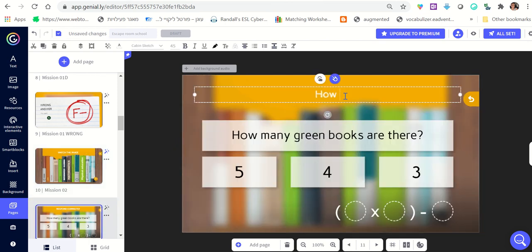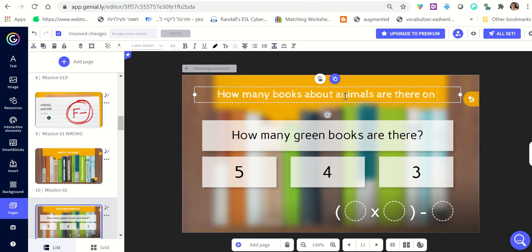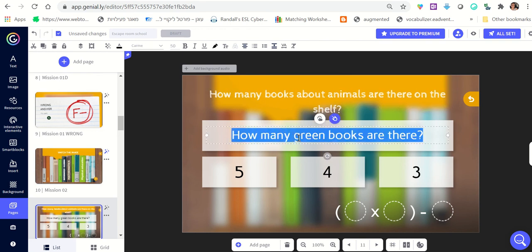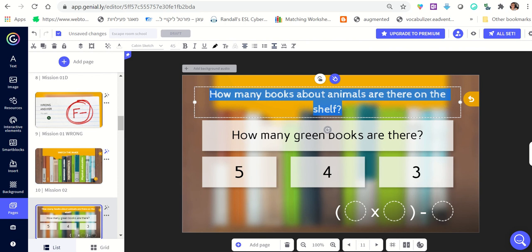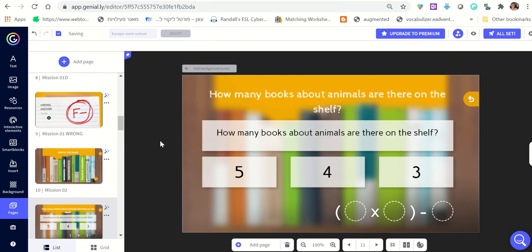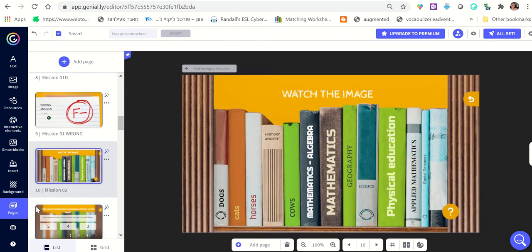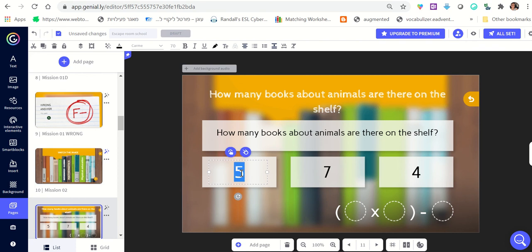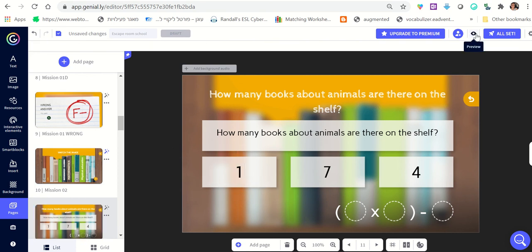Then I go to the next slide and ask a question: 'How many books about animals are there on the shelf?' I can write it here as well. The only thing I need to remember is the correct answer — there are three green books, so the answer is three. I can write four as a wrong option, seven as another, and one as another. I click 'Preview' to see what it looks like.